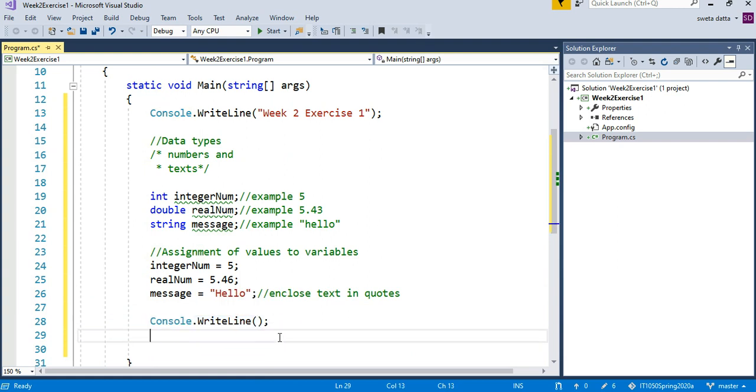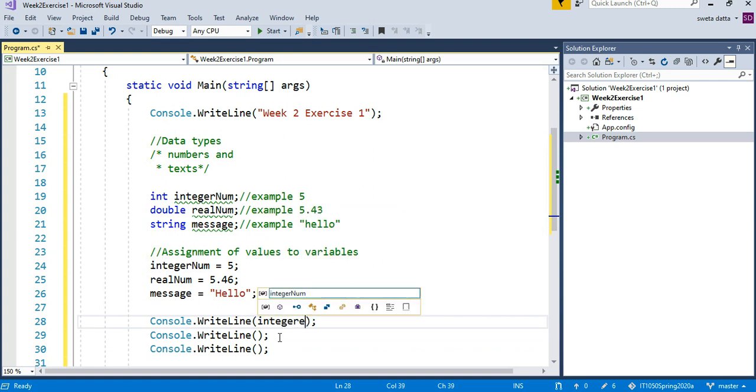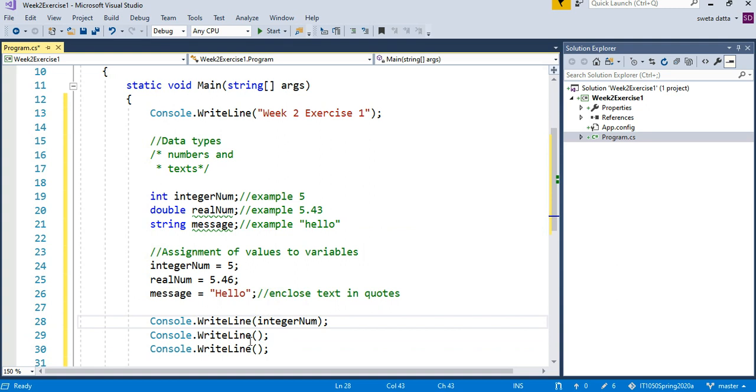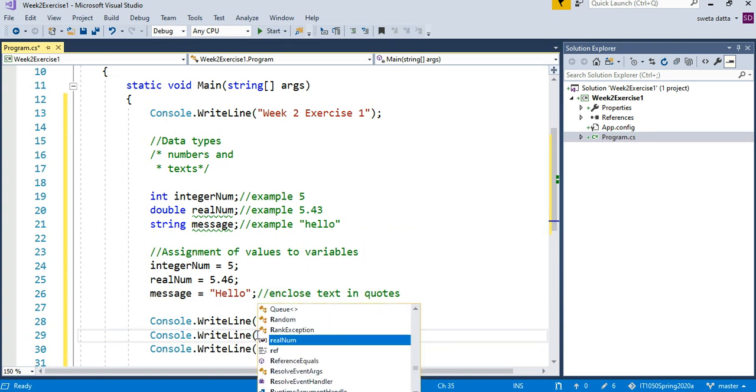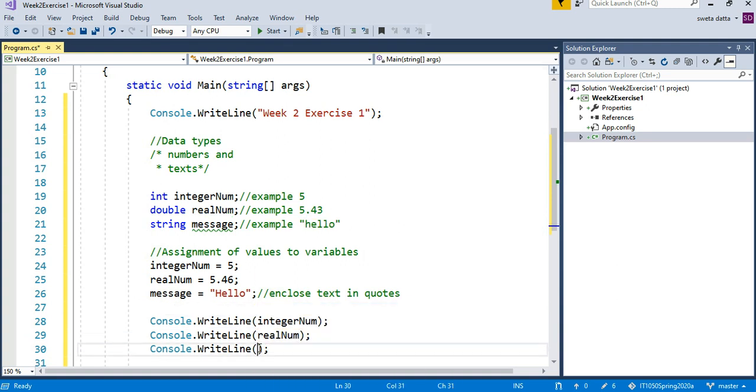Let's do this three times. Here inside the two parentheses, we are going to say integerNum, so I want to show integerNum. I want to show realNum, and then I want to show message.